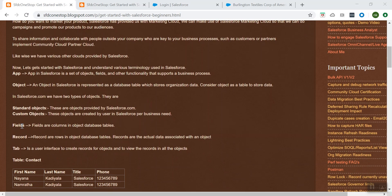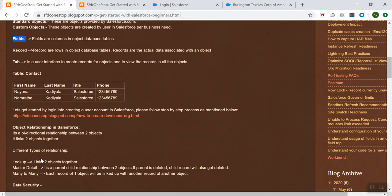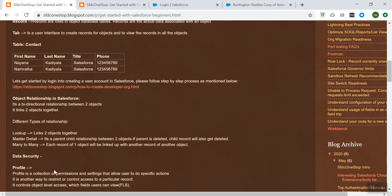We also talked about fields, records, tab, and other concepts like object relationships and data security.